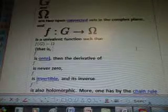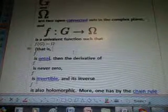Google Univalent Function — quote, Wiki: one can prove that if G and the open connected sets in the complex plane satisfy this equation, and F colon G to the horseshoe is a univalent function, then the derivative of F is never 0, F is invertible, and its inverse is F to the power of minus 1. So F is holomorphic and it only has the chain rule of this equation for all Z in G.